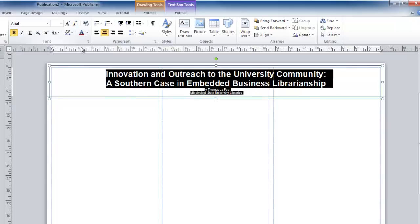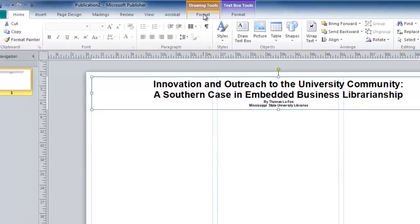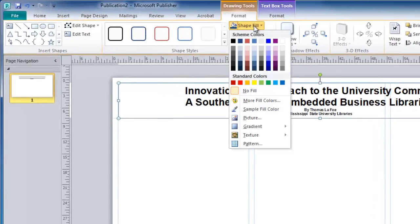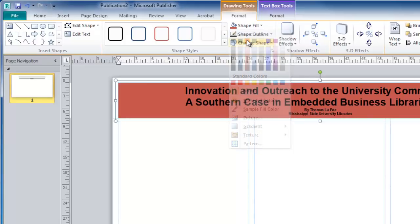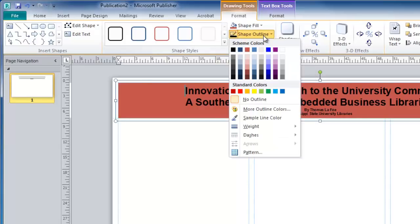Click on the edge of your text box. This now allows me to use the drawing tools at the top to change the shape fill and also the shape outline.